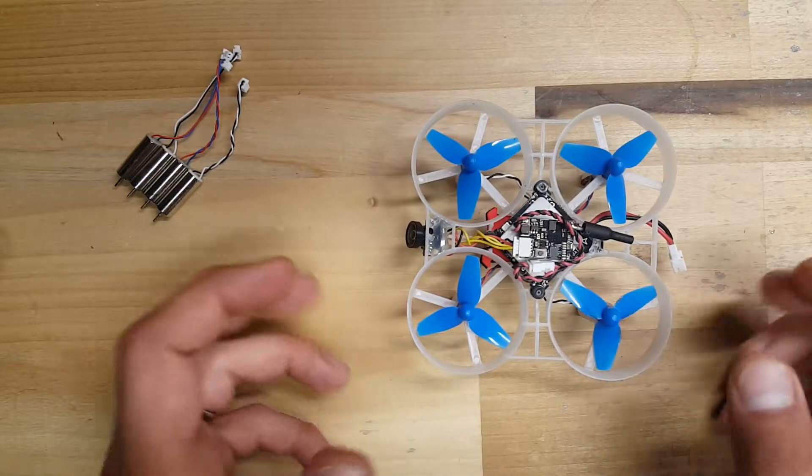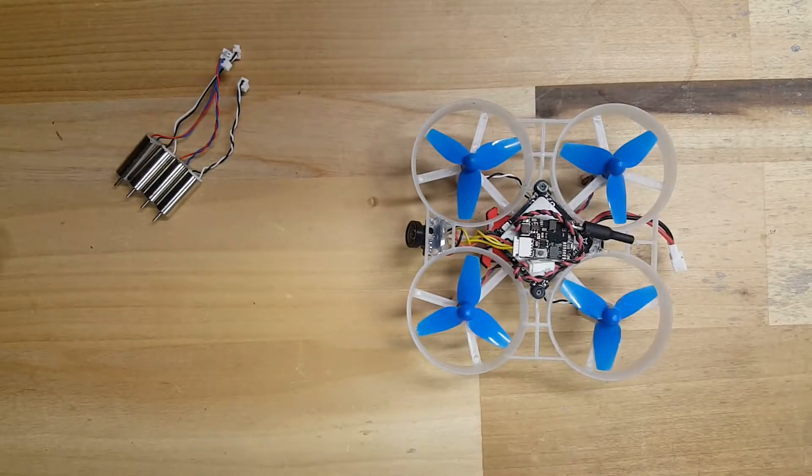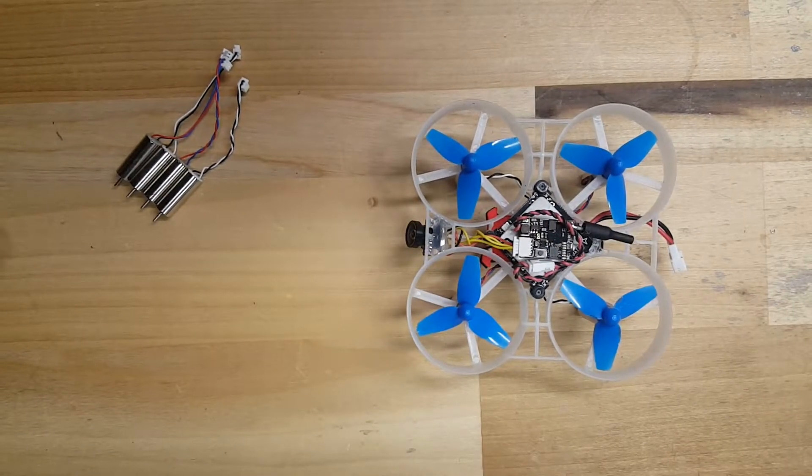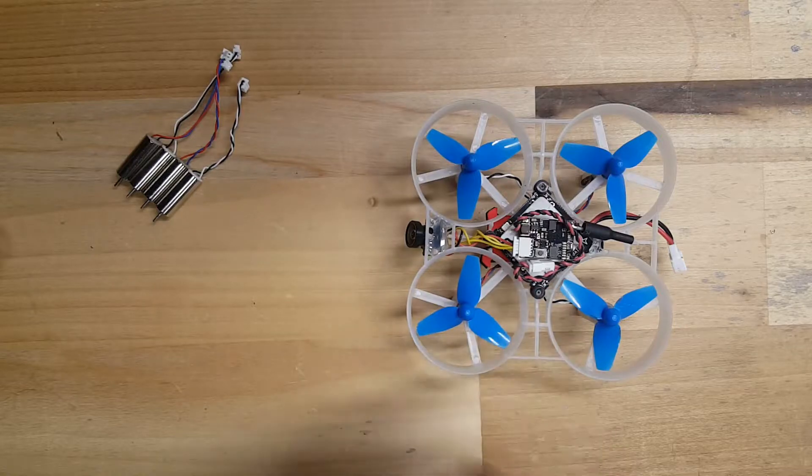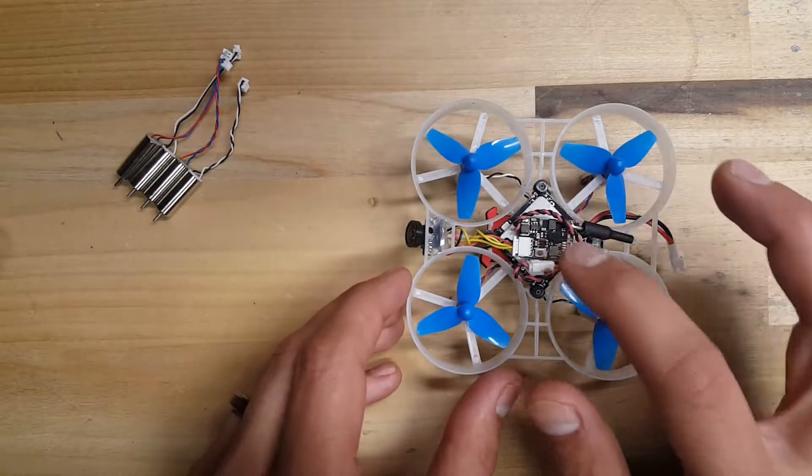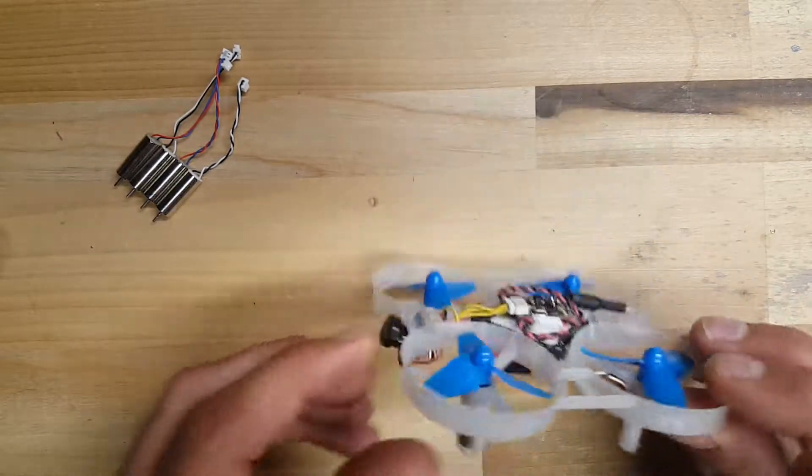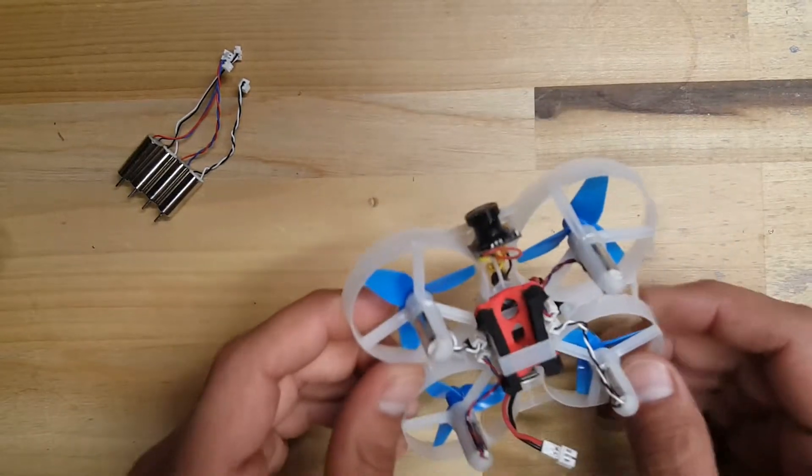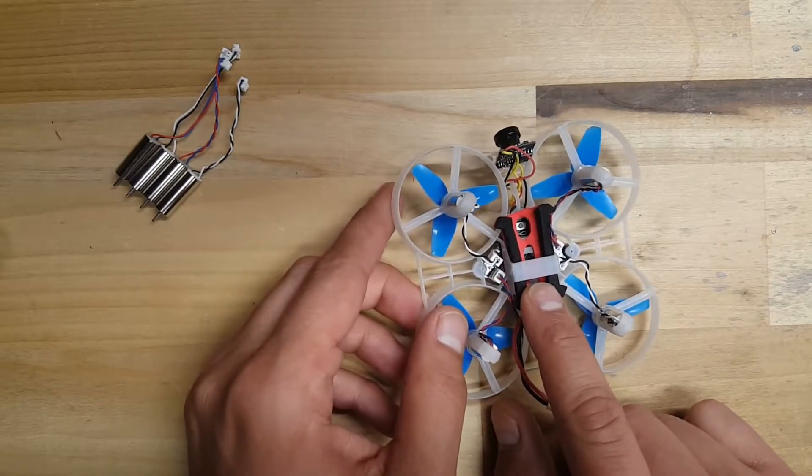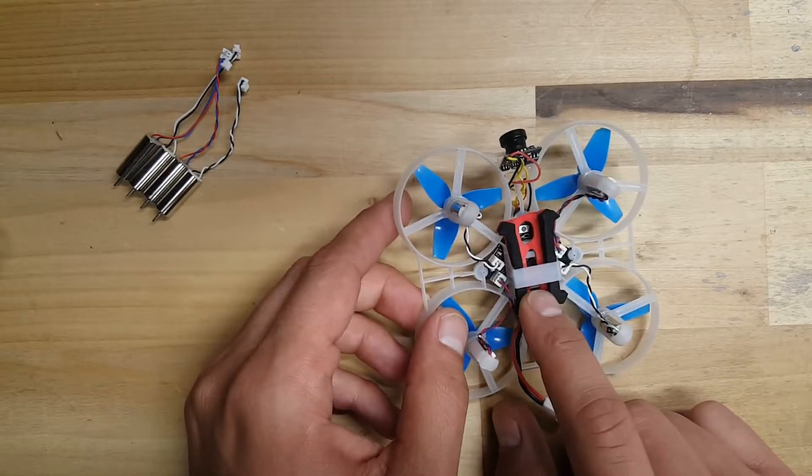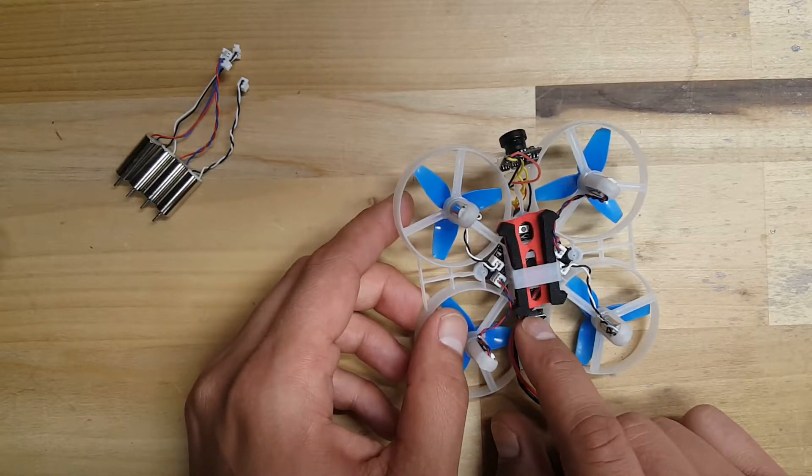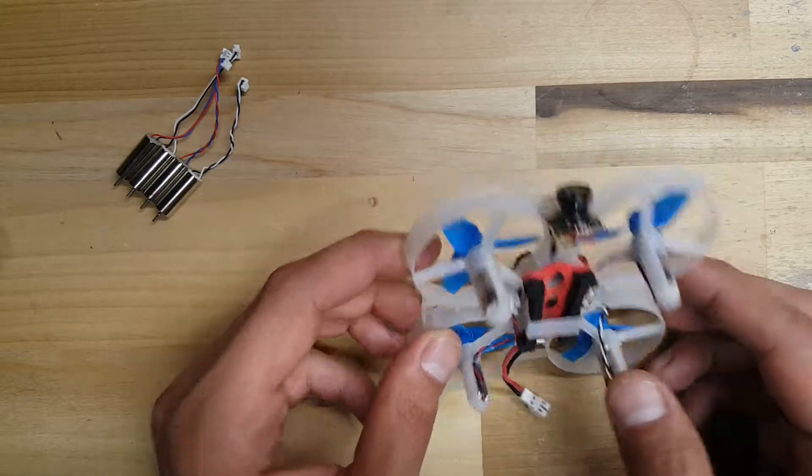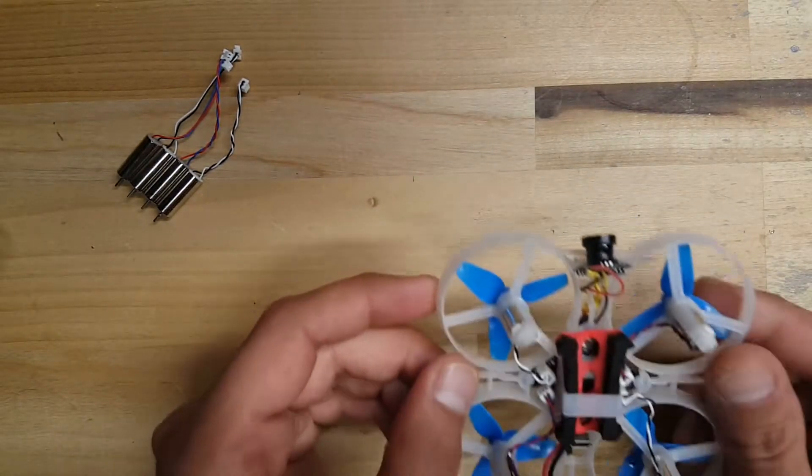I just really like the fact that it's split VTX, so I could even probably flip this around and even hide it underneath the flight controller. You know what? I could probably get that to fit in there.